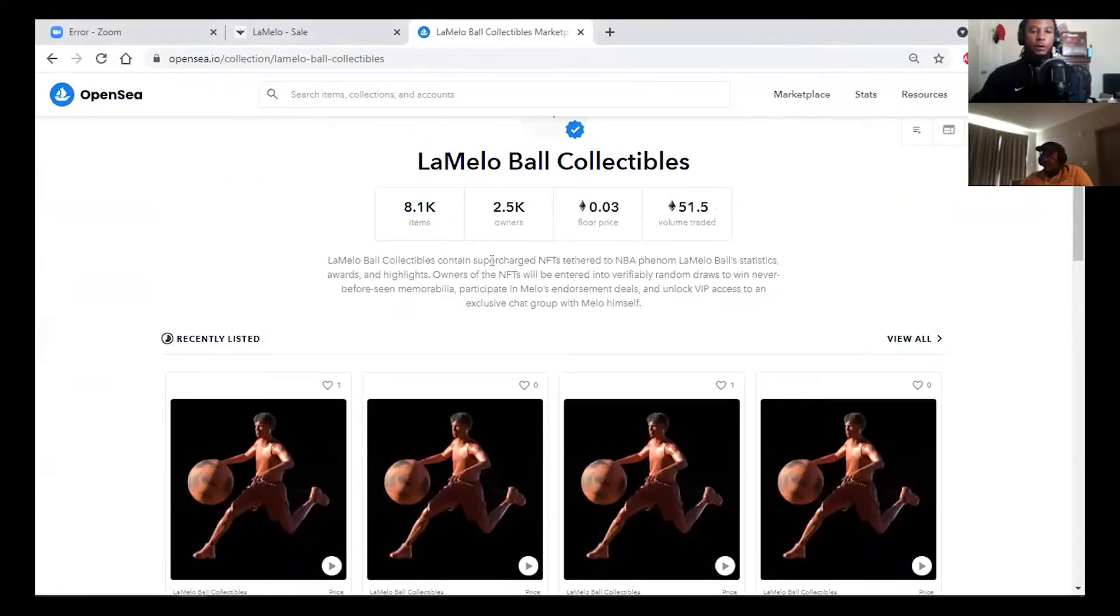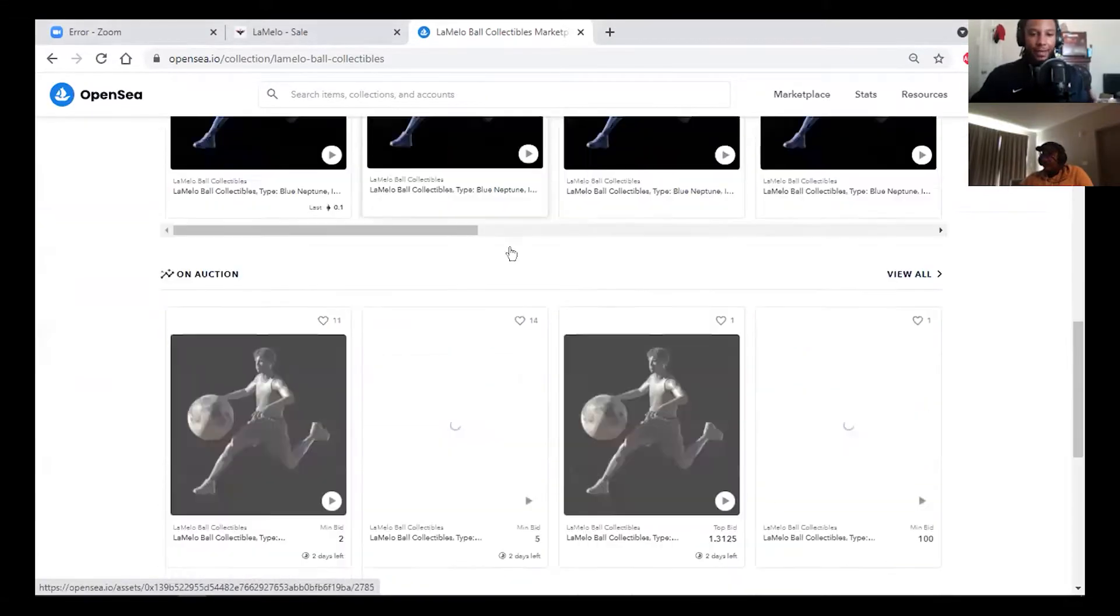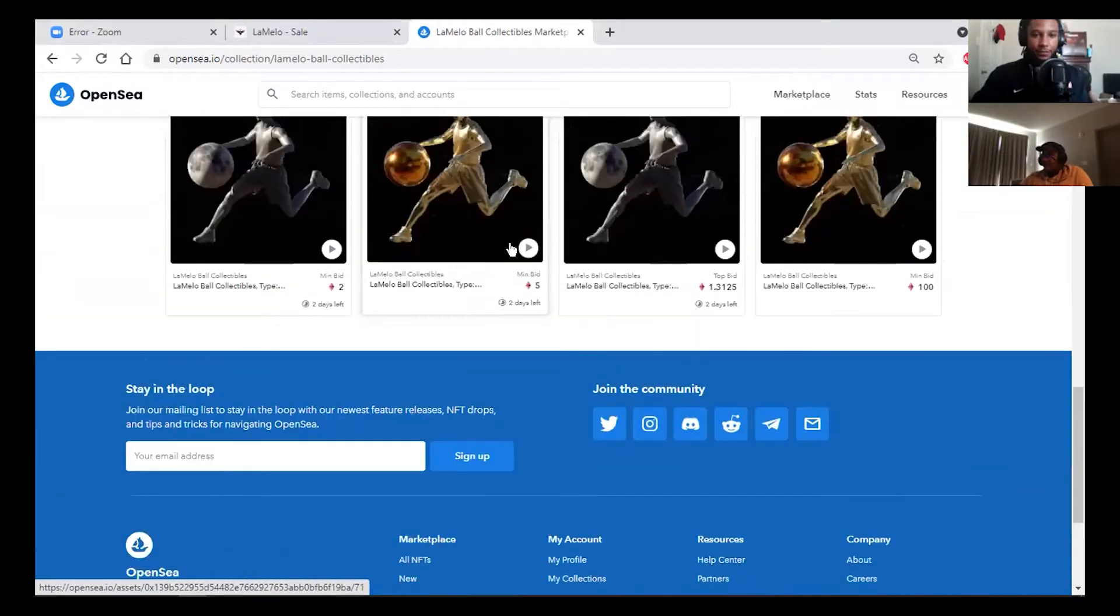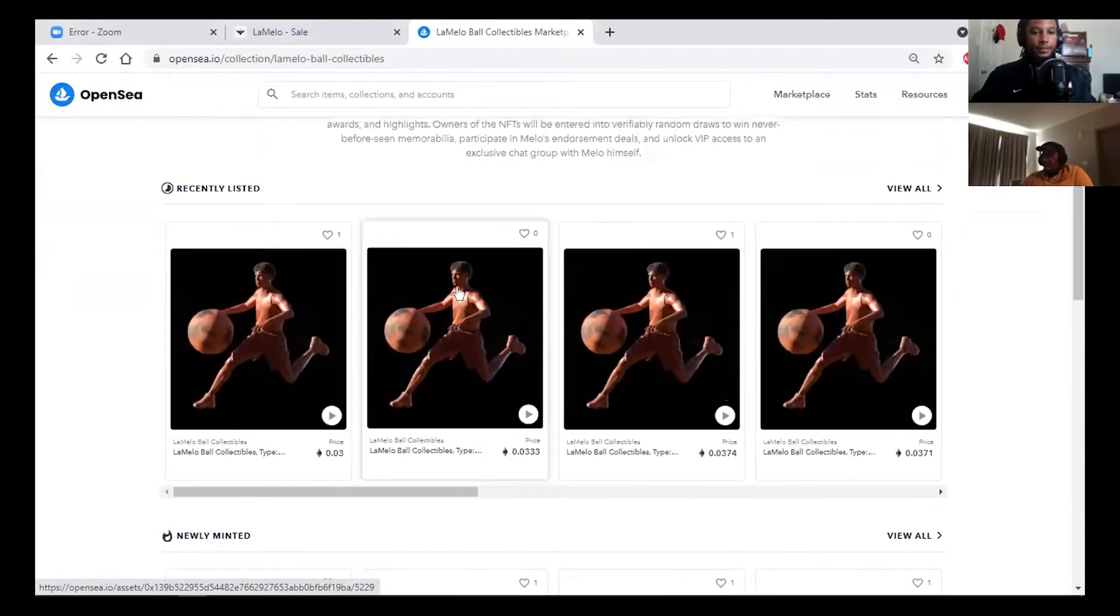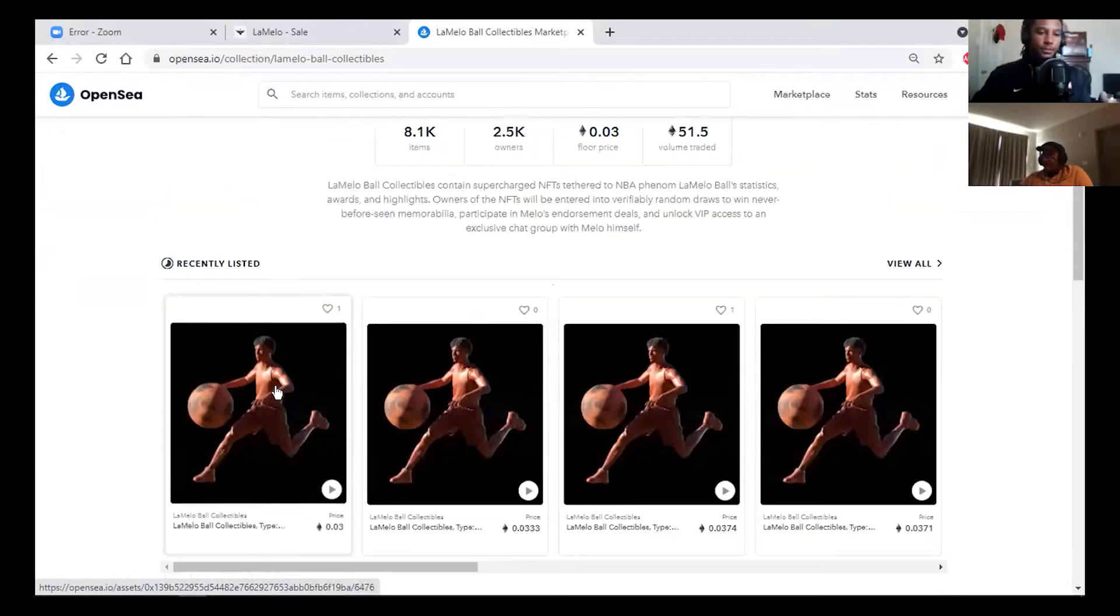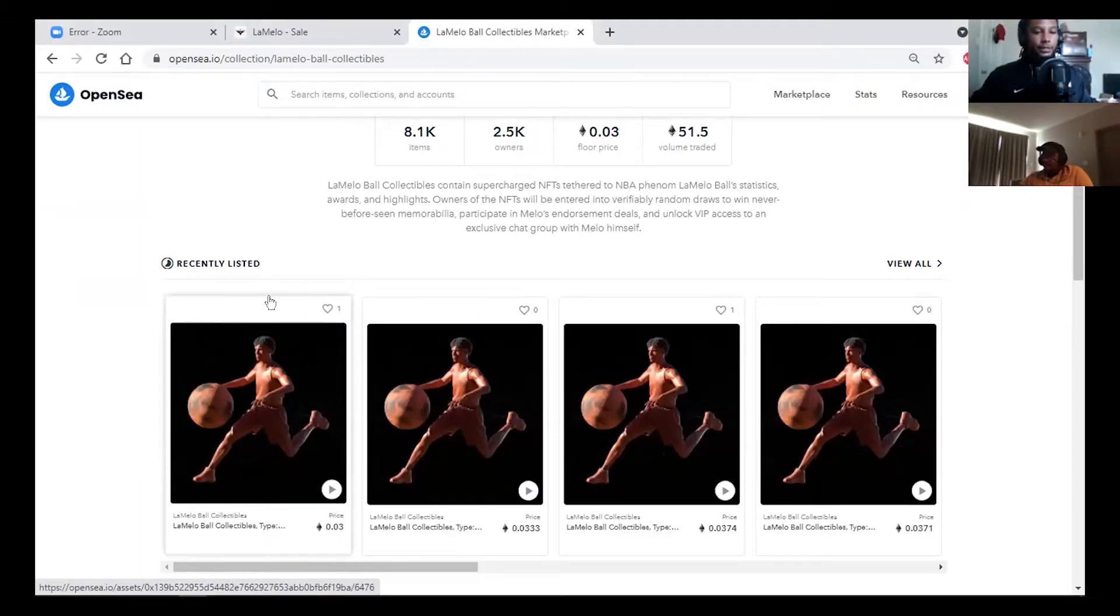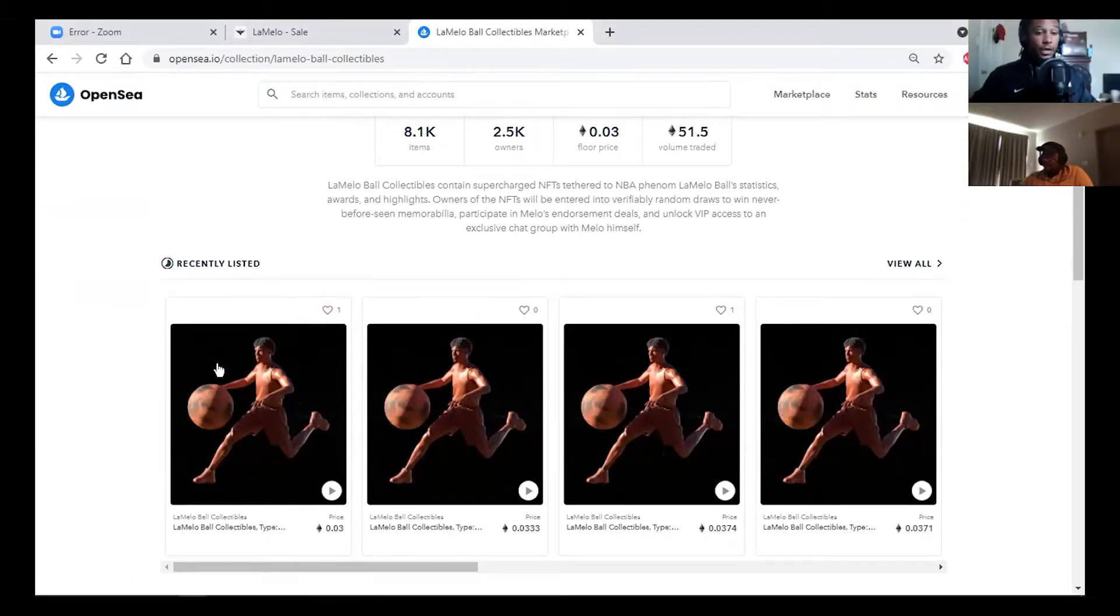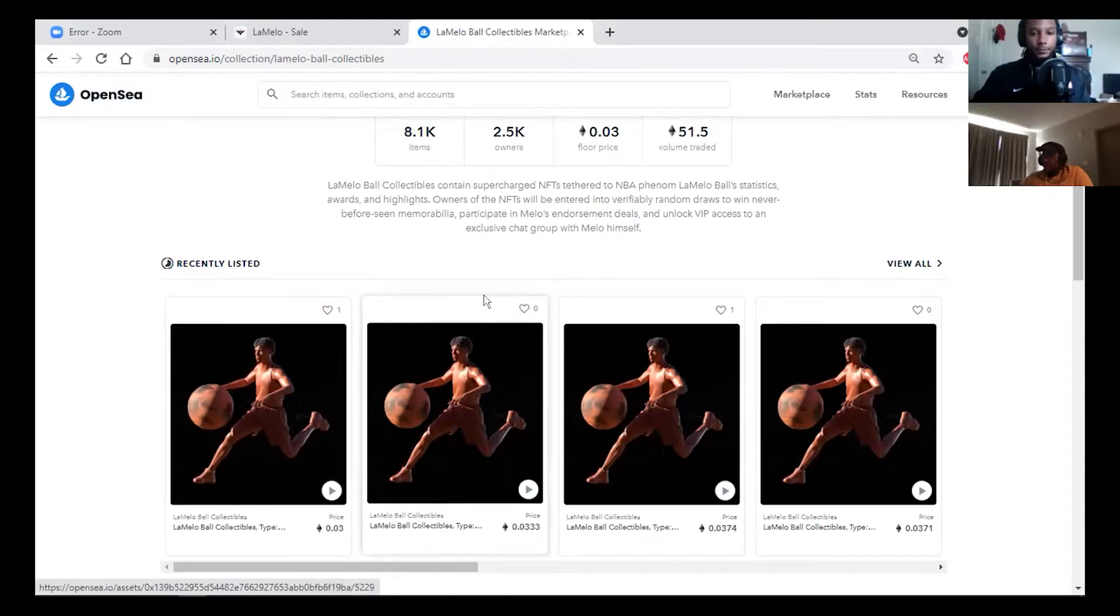This is LaMelo Ball's collection. He basically made four tiers of his NFT and this is a dynamic NFT, so the picture you see, the artwork, is going to change over time as he gets more accolades within his career. You're going to unlock more value in this NFT.